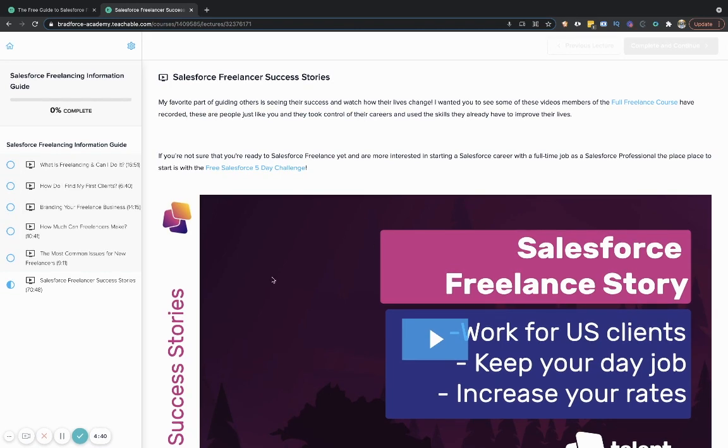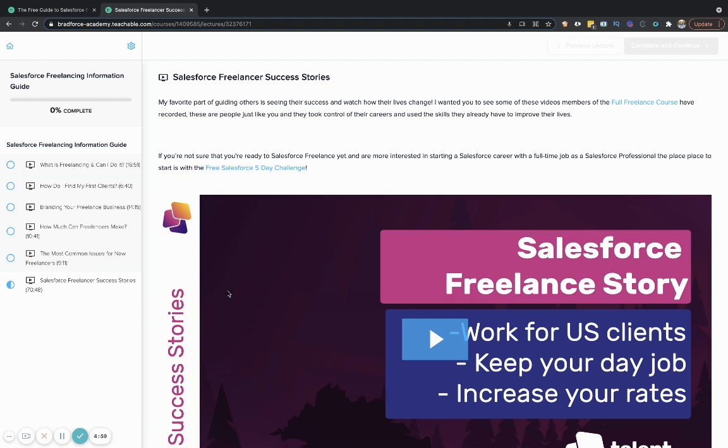So just something to check out. And again, the whole purpose of this is to be informative and to help people understand that the problem I'm seeing is that people are giving up on their freelancing opportunities before they ever get started because they can't quite wrap their head around how it works. So that is the purpose of this free freelancing guide is to help you wrap your head around how Salesforce freelancing works so that you can make an informed decision of no, I don't want to be a Salesforce freelancer because of this, or yes, I do want to be a freelancer, but maybe not right now.